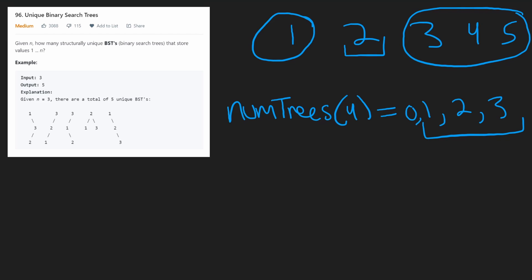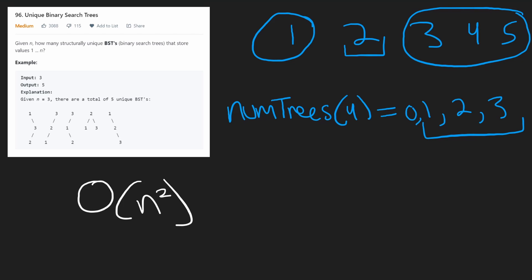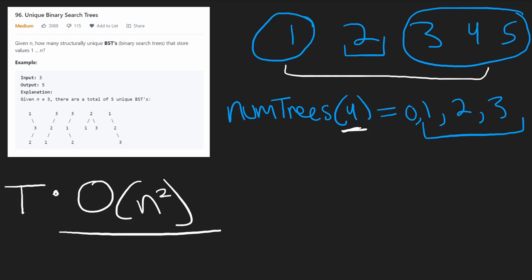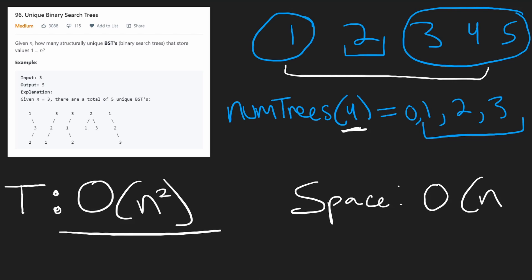This is a dynamic programming problem — you solve the subproblems first. The time complexity is O(n²), because to compute the number of trees for k nodes we iterate through all k values considering each as the root, and we do this for each value from one to n. The space complexity is O(n) because we store one result per value from one to n.